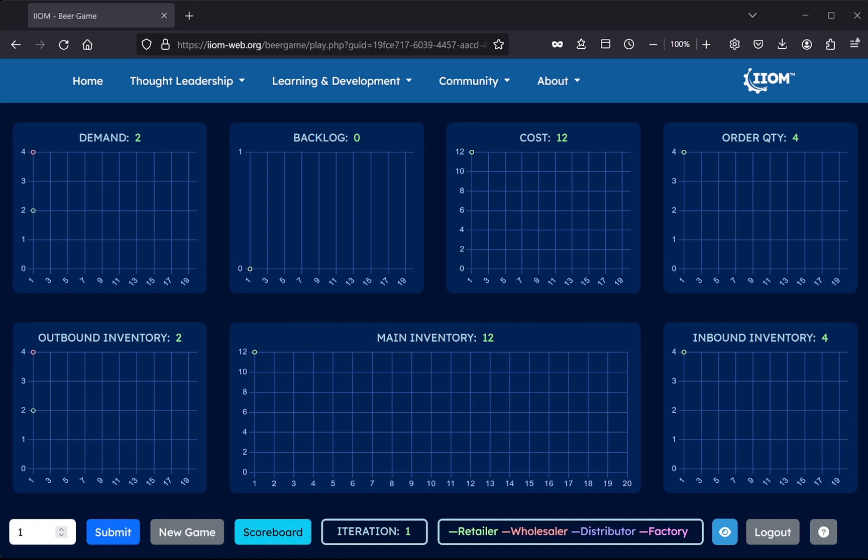Once the game is complete, a button reading Add to Scoreboard will appear, allowing the player to add his or her score to the scoreboard, thereby enabling the user to win participation in the IIOM online certification course, but also benchmark against his or her peers. The player may now choose to simply close down the browser window, or log out by hitting the log out button.